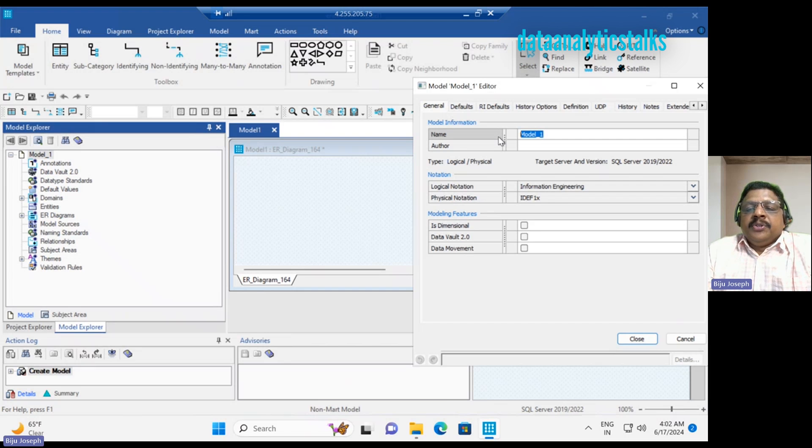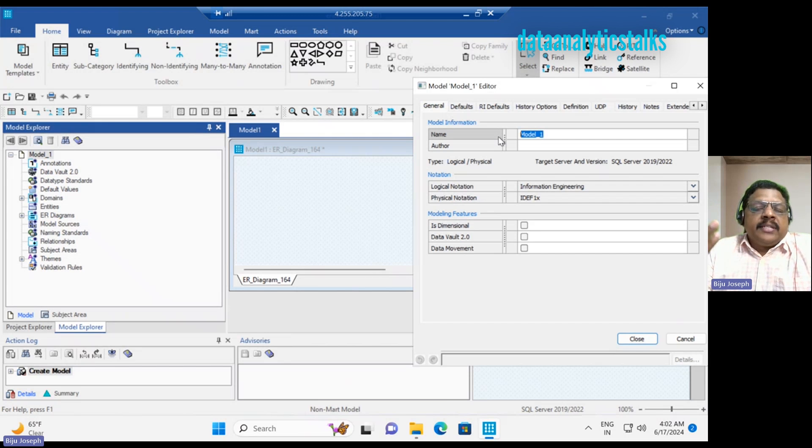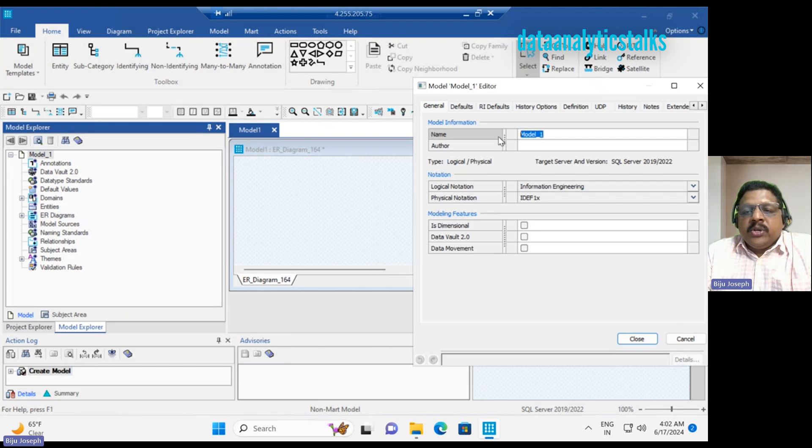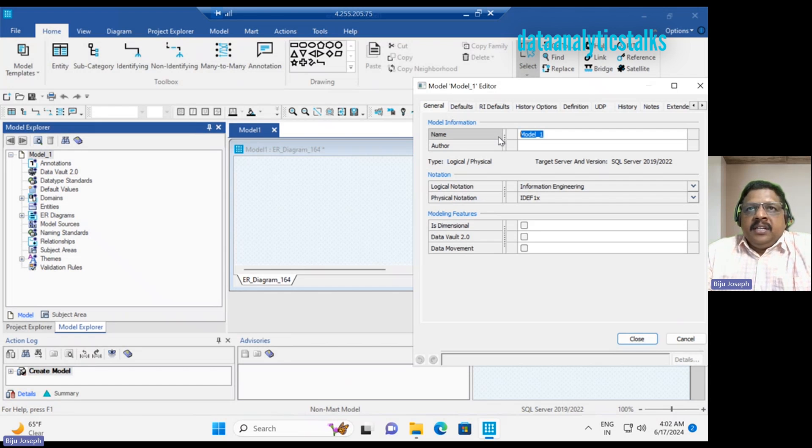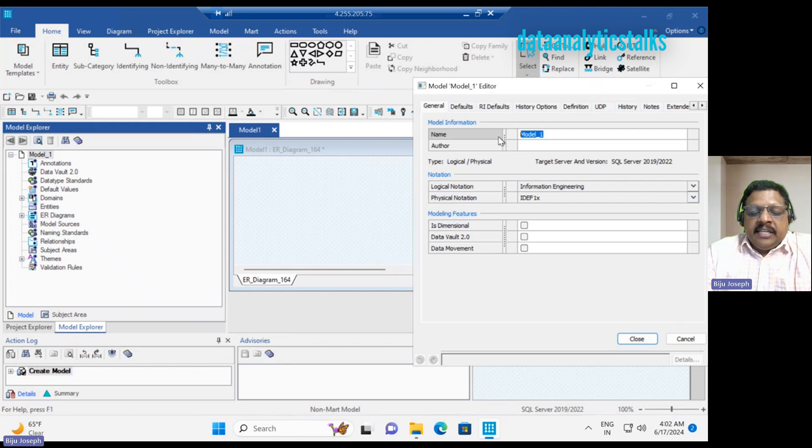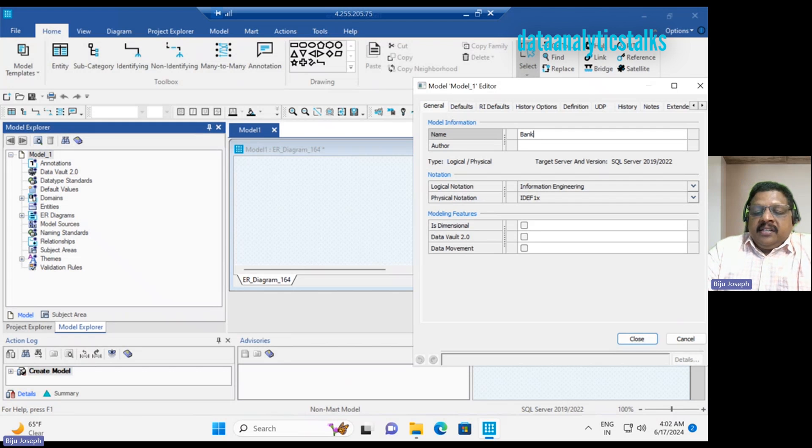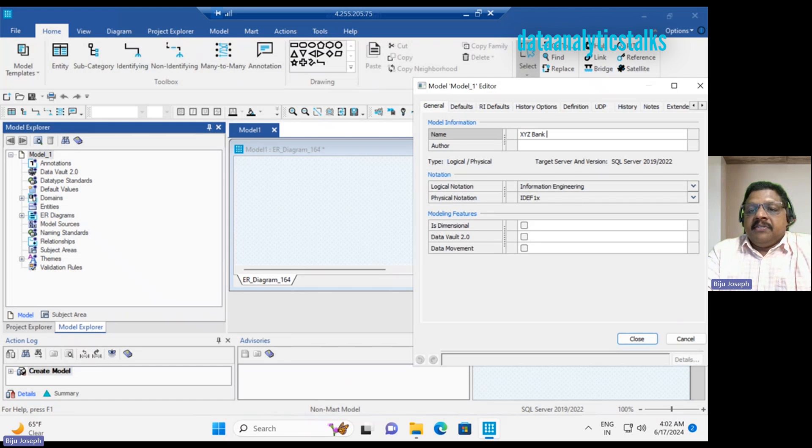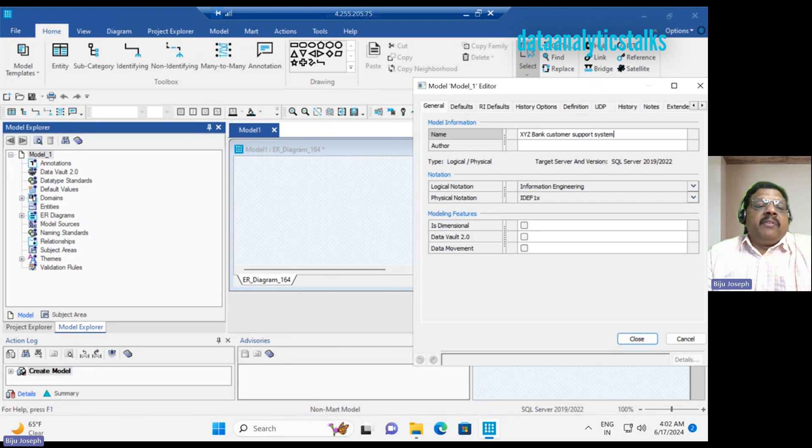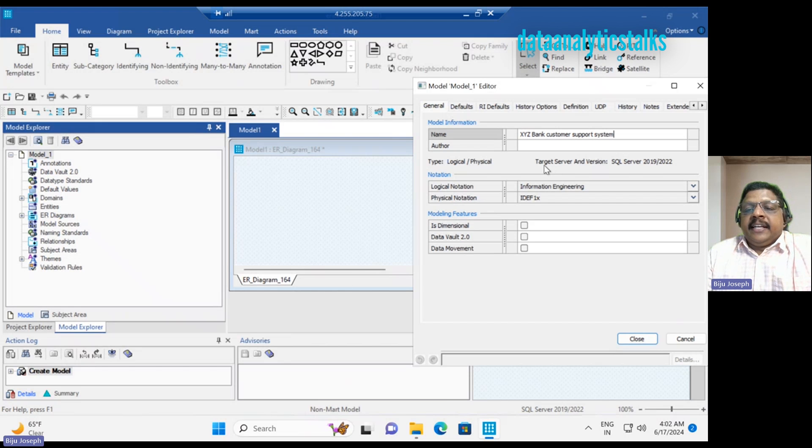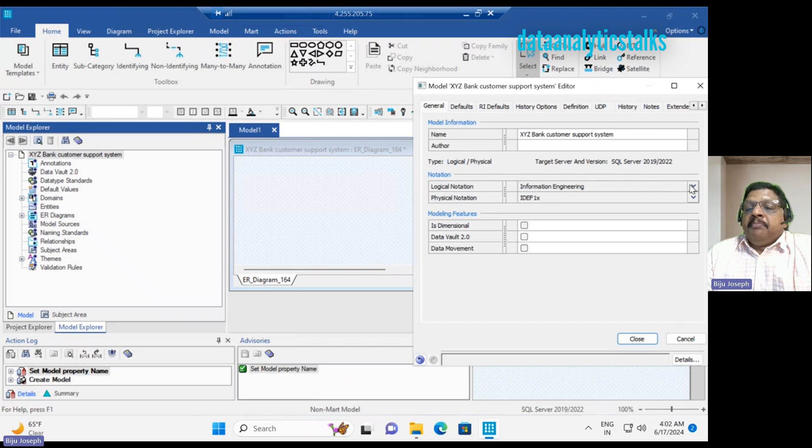You can give the model name according to your project. Maybe you are going to design a retail store, or school or education or student. So whatever the requirement, give some name related to your project. Maybe it is a bank, I can say XYZ Bank. Then give the project name. Bank maybe Customer Support System. So the model will have name and the target server and version is SQL Server.